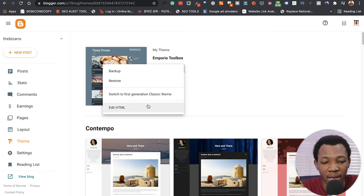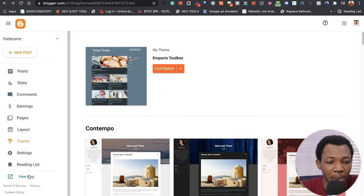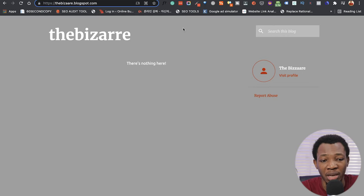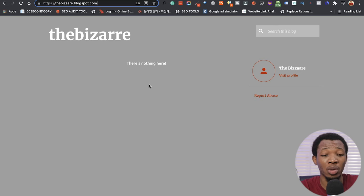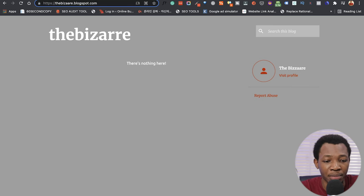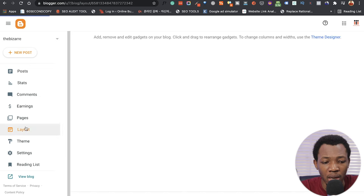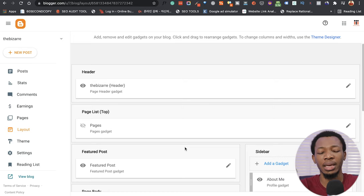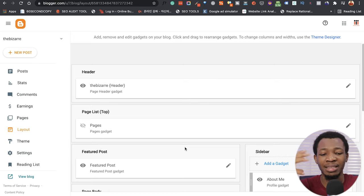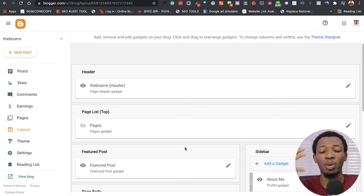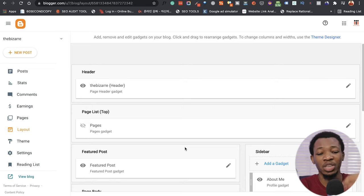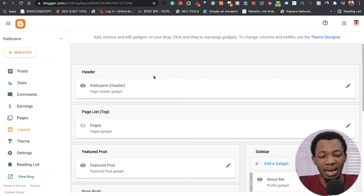We've been able to customize this. Let me go ahead and view the blog — you can see there's a bit of customization now, but we still don't have content, so we'll be uploading some as we move on. Going over to Layout — this is the next step. Once you've picked a theme, you pick a layout to tell Blogger where each piece of content should go.